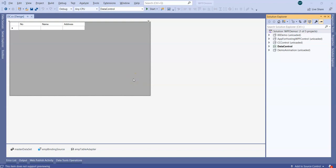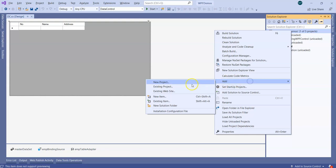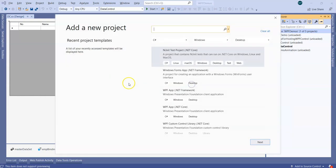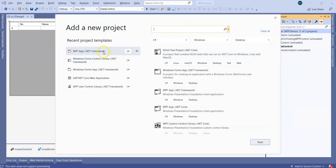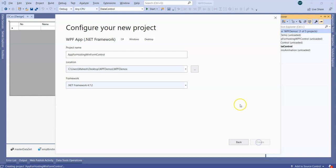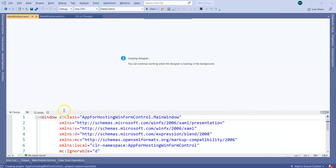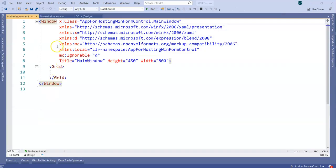Now let's take this DC control into a WPF application and host it in WPF. What I'm going to do in this solution is add a new project, which is going to be a WPF application. Let's name this WPF application as app for hosting winform control and click on create.